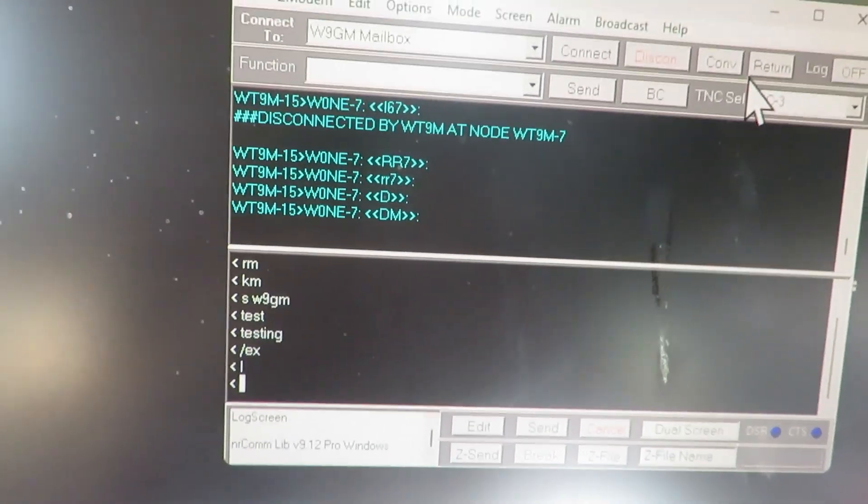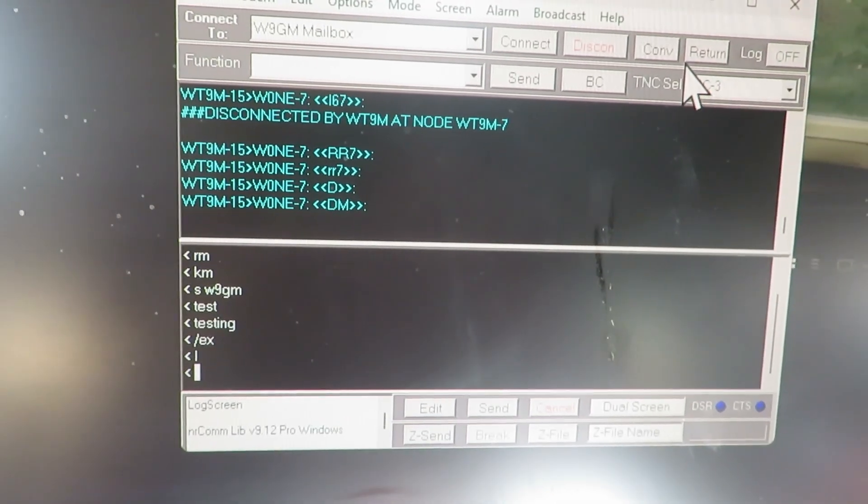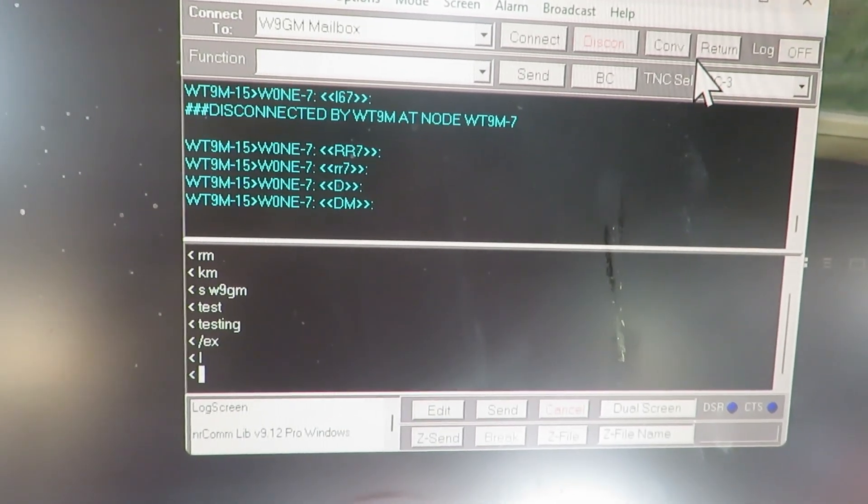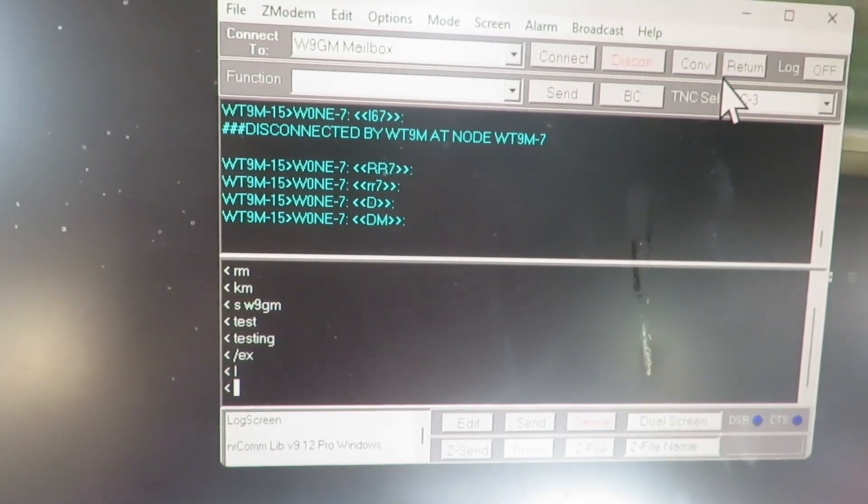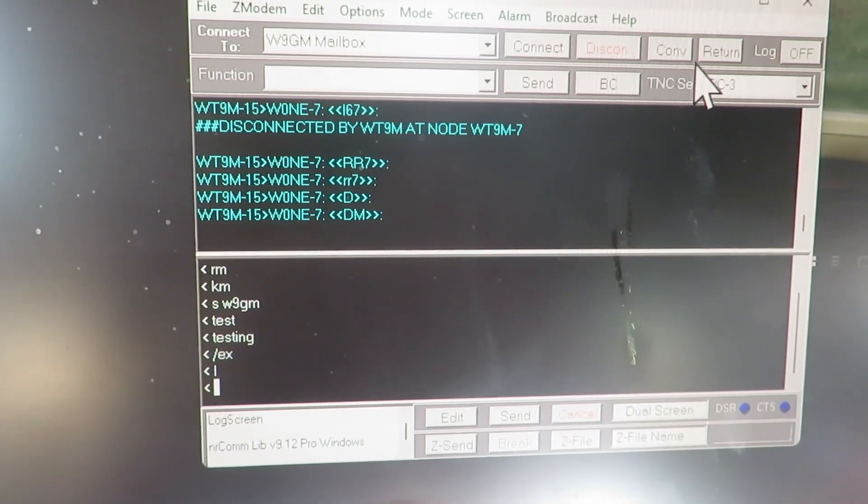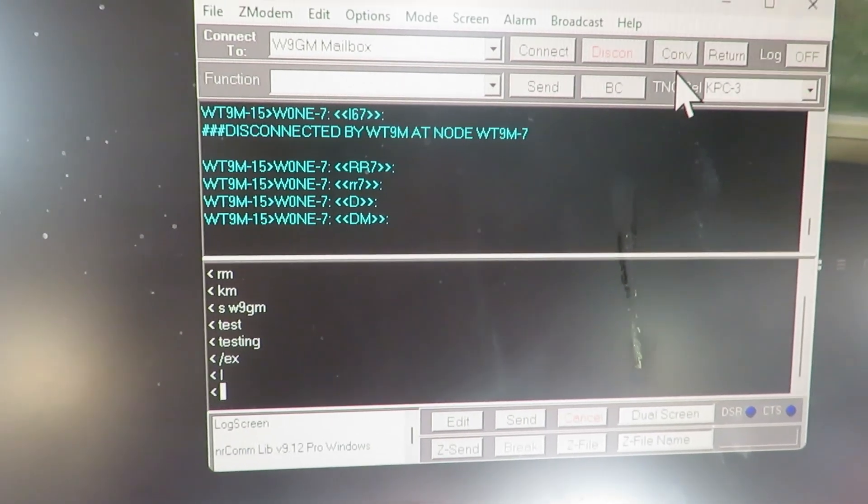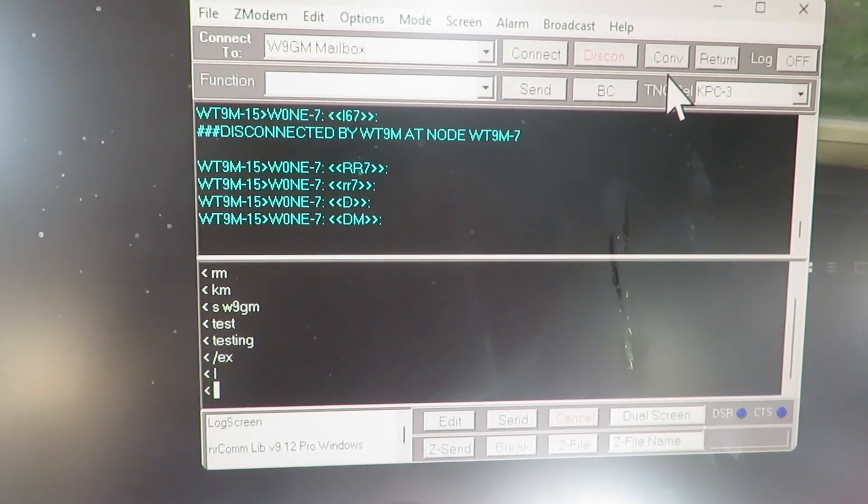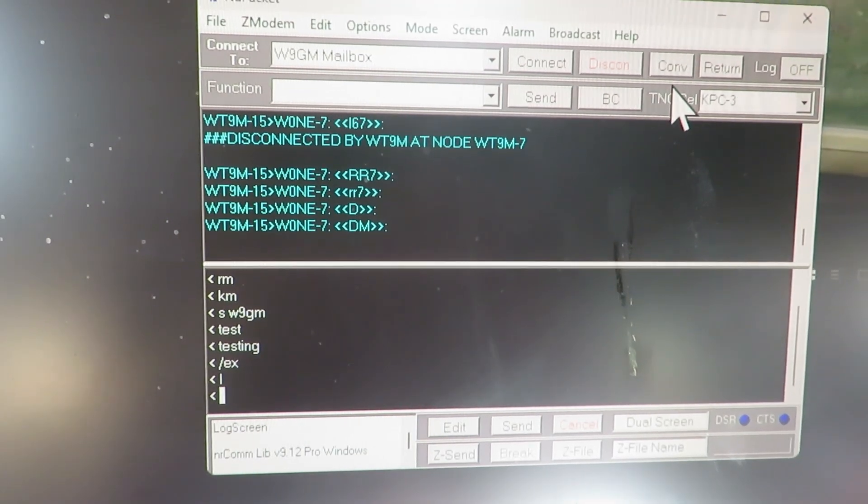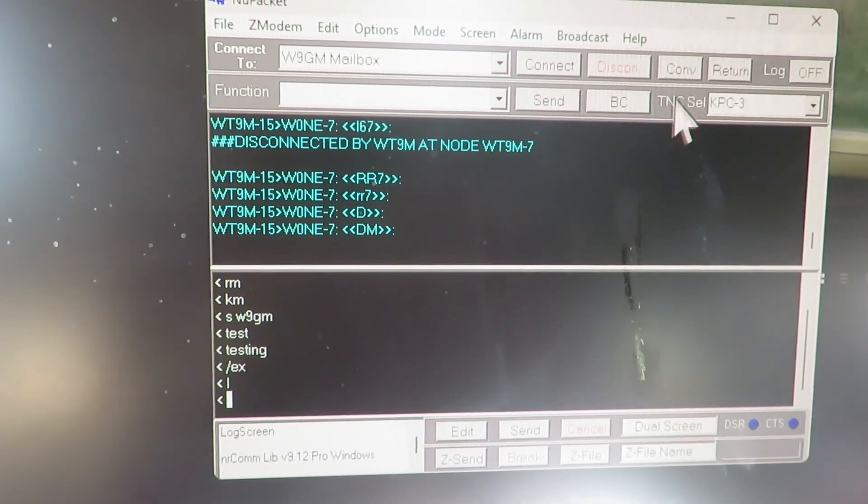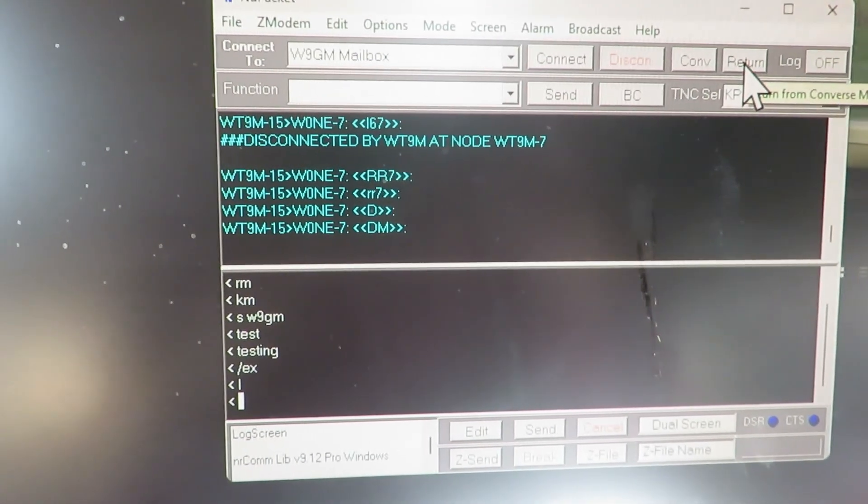Anyway that's how packet works. So I just thought I'd put this on the front or the end of the other video I'm making to just kind of explain what packet is to anybody who hasn't used it since 1990.